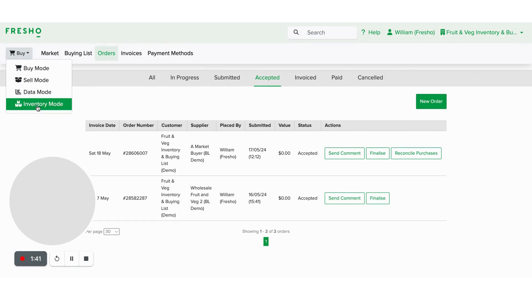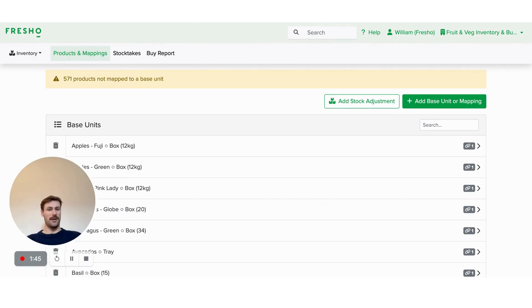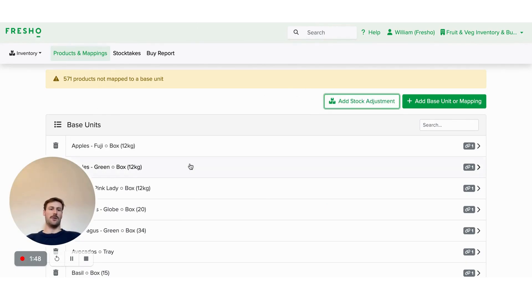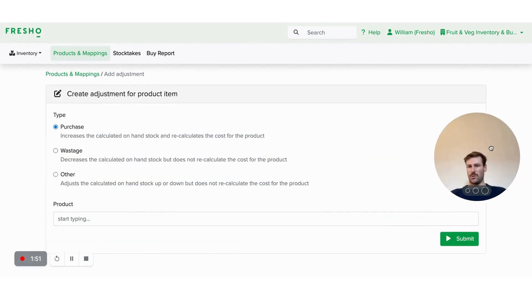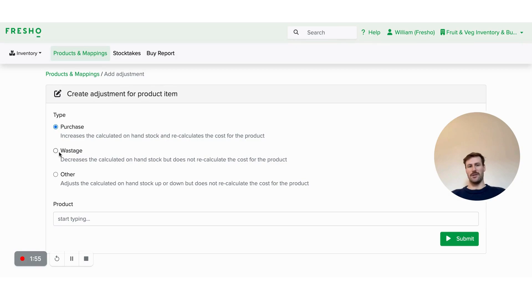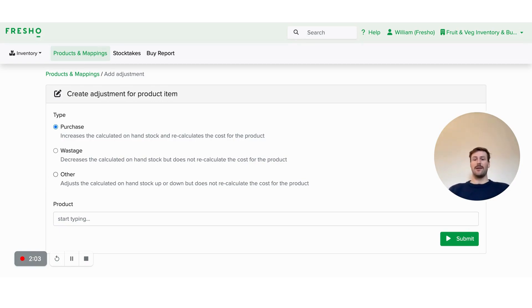There is another way that you can do it if you don't do your purchasing, or don't have all your suppliers that you purchase off set up in Fresho, we've got this stock adjustment tool. So this stock adjustment tool allows you to put through, as we spoke about purchases, also wastage, or any other things that you want to adjust. So that other field can be positive or negative amounts of stock, for whatever reason you want.